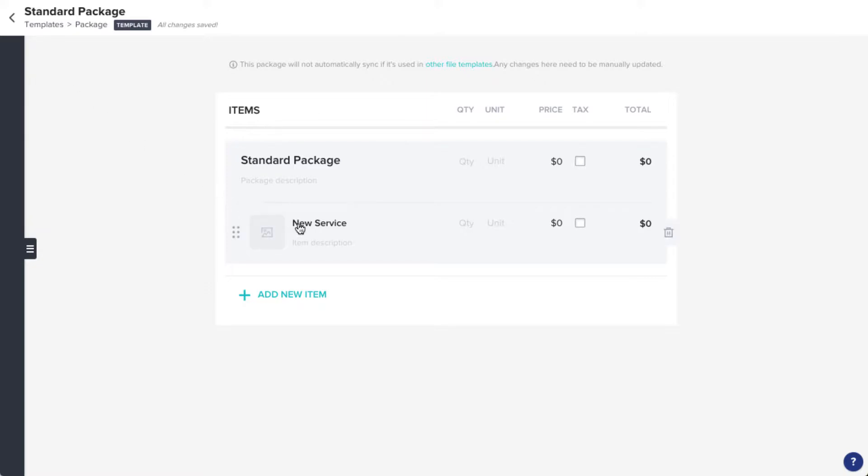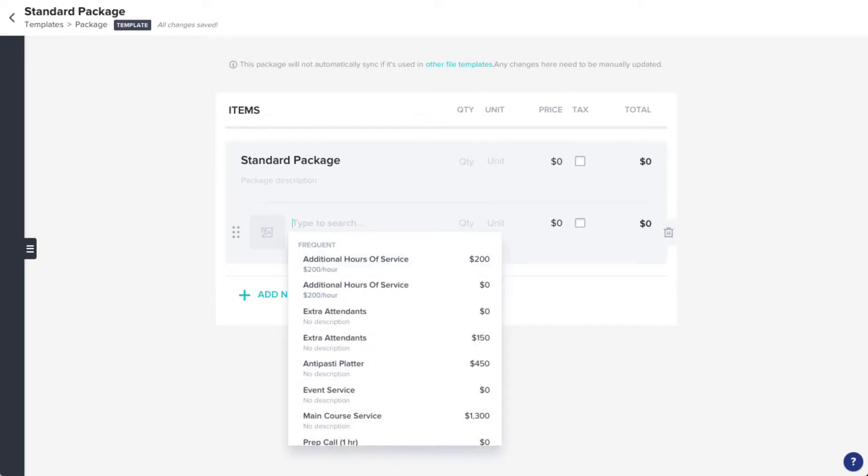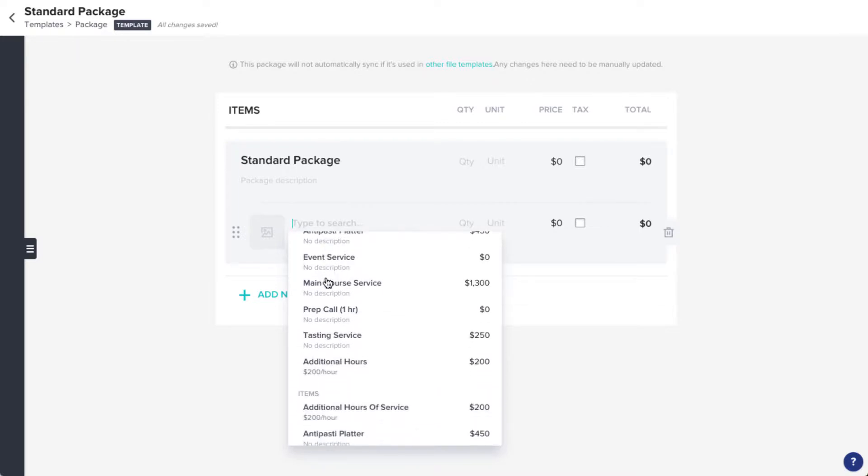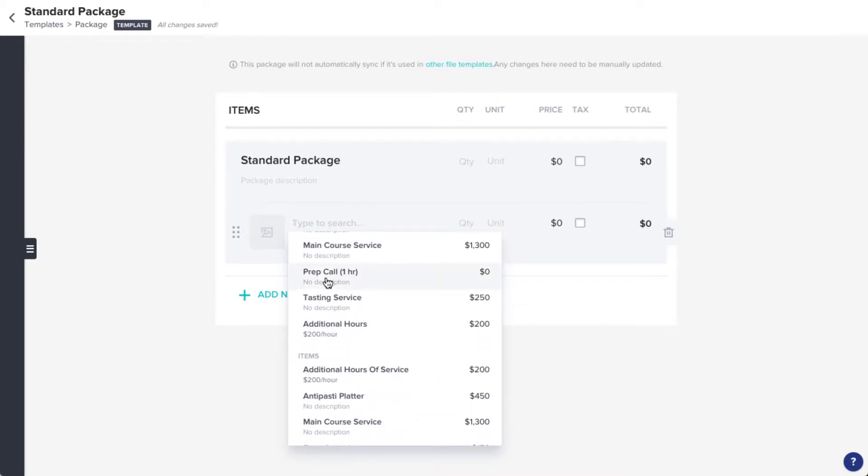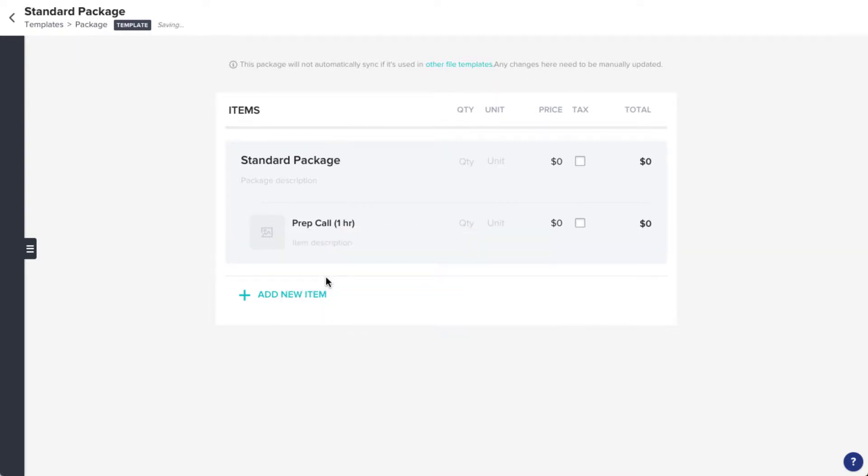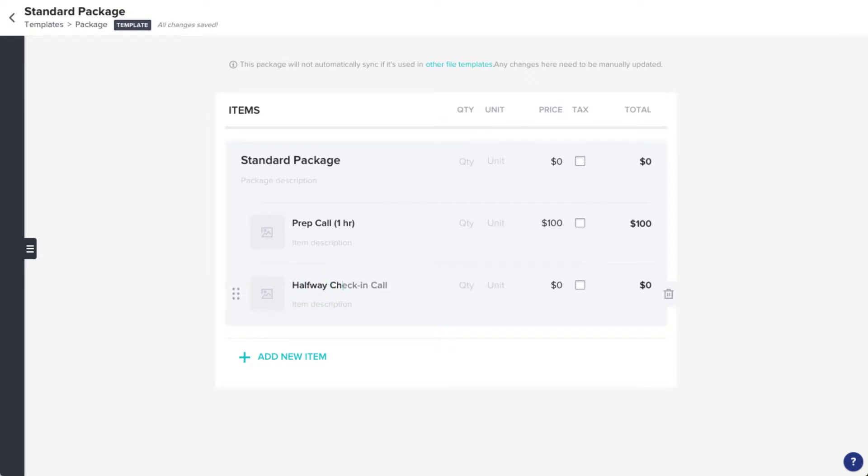Then, you can start adding in the services included in this package. You can choose from a list of frequently used items if you have any, or just enter the name of a new item and edit any details that you need. Continue adding items by clicking Add New Item.